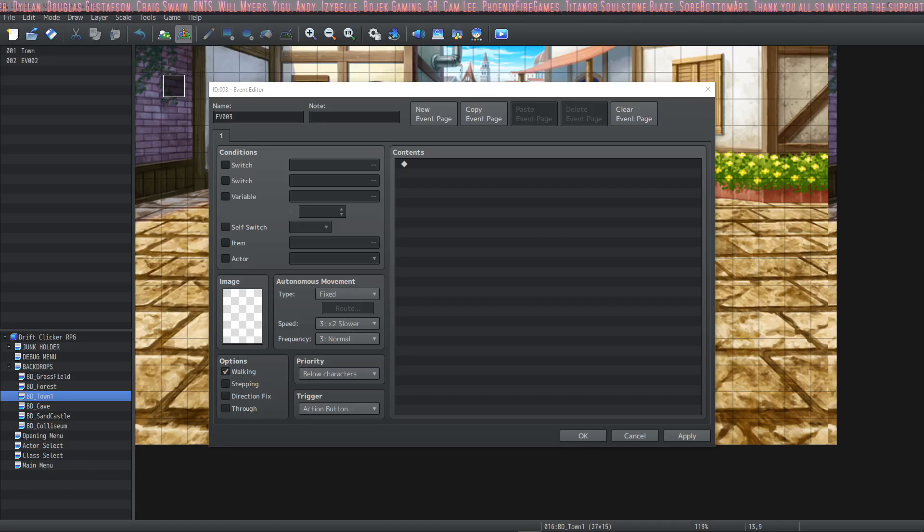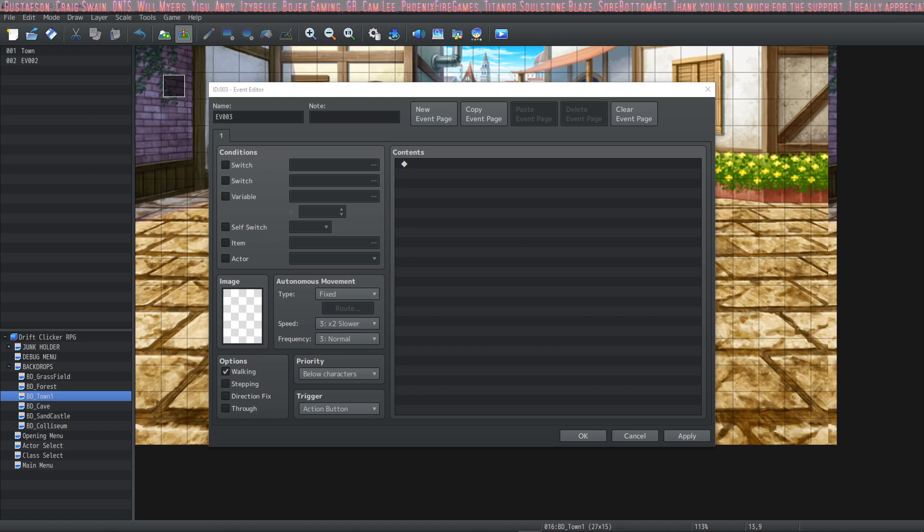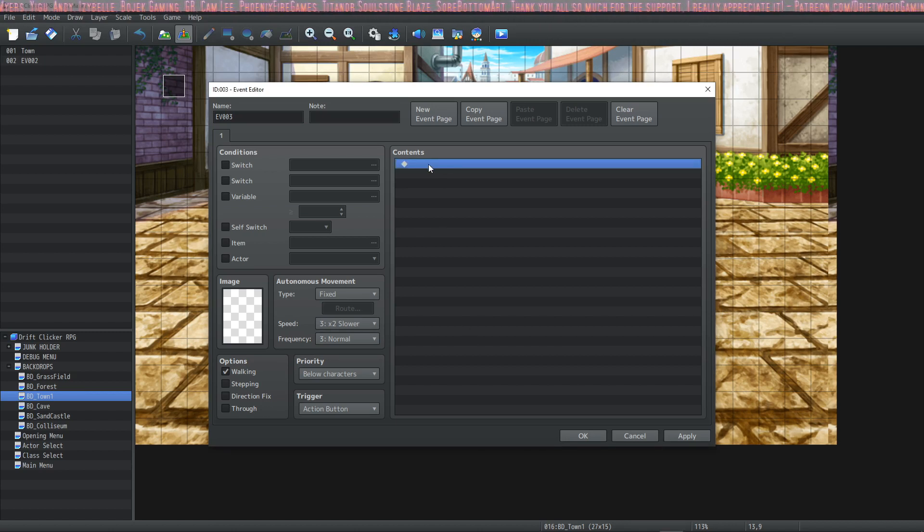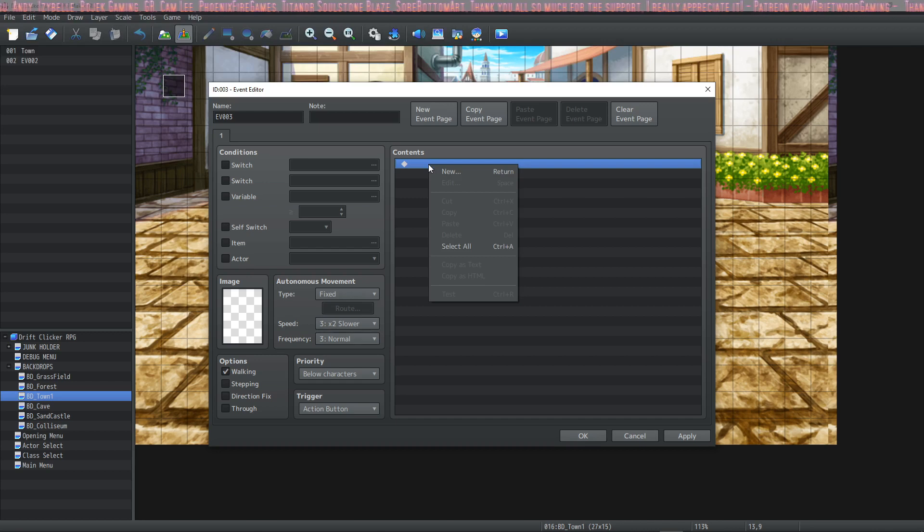How's it going everybody? I'm Drifty from Driftwood Gaming. Welcome back to learning RPG Maker MV The Basics. In this one we're going to go over conditional branches in its entirety. So let's jump into it.